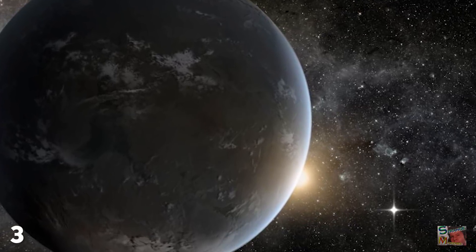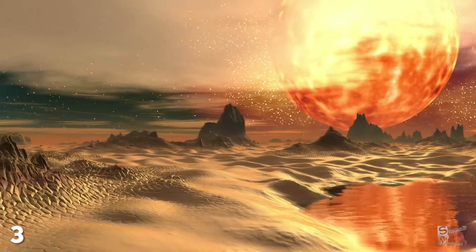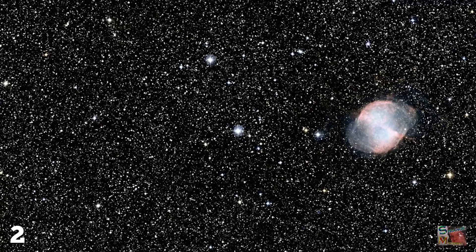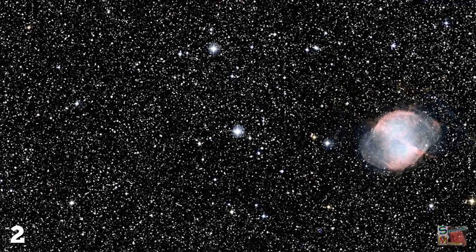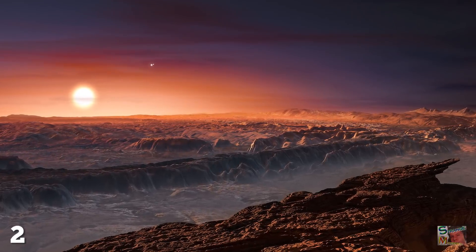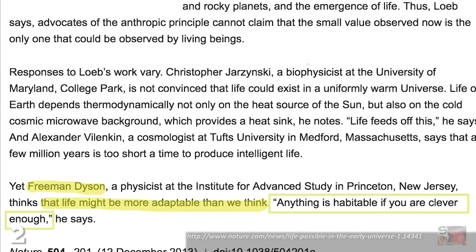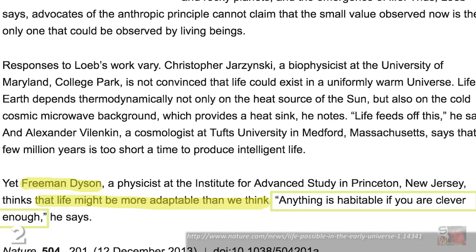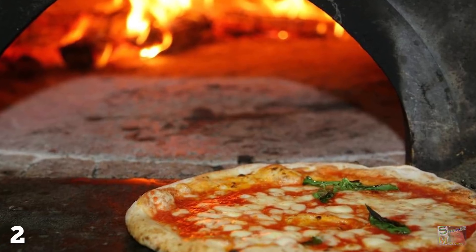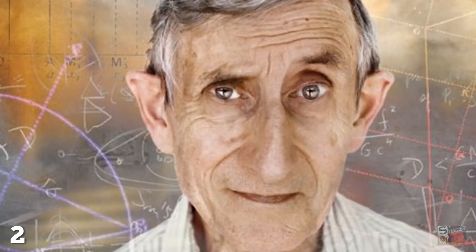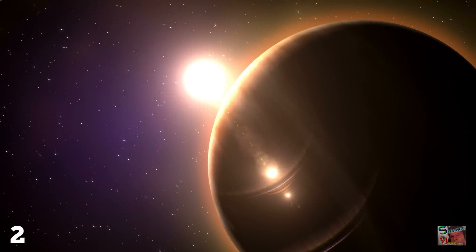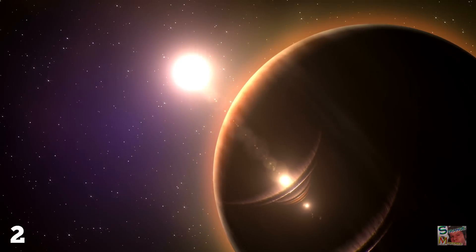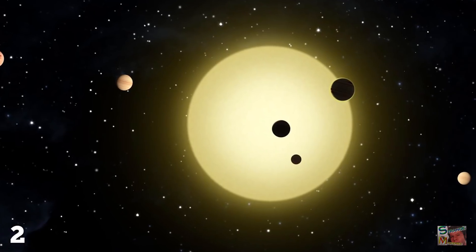So could an organism have survived this event? Number two: adapt or die. Scientists have responded to Abraham Loeb's idea of an early habitable universe with mixed emotions. Freeman Dyson, the world-famous physicist at the Institute for Advanced Study at Princeton, thinks the adaptability of life should not be underestimated, having been quoted as saying that 'anything is habitable if you are clever enough.'